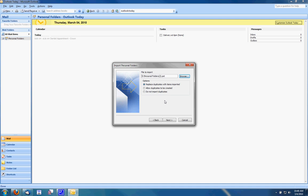It then provides me three options: to replace my duplicates, to allow duplicates, or to not import duplicates. I'm going to choose replace.